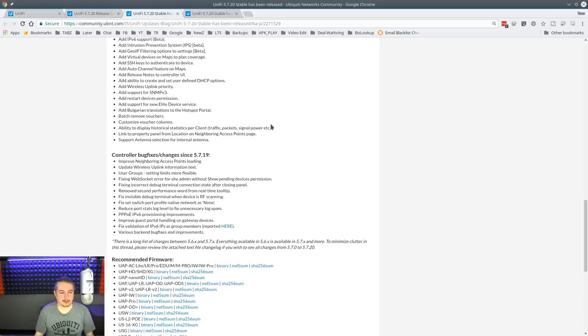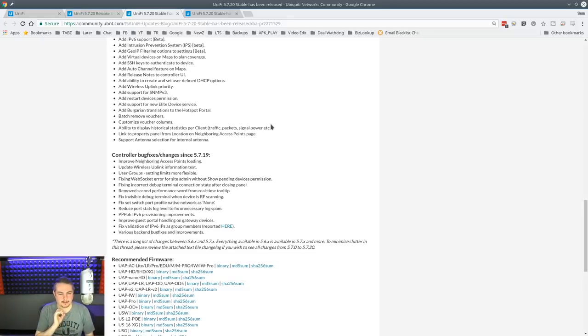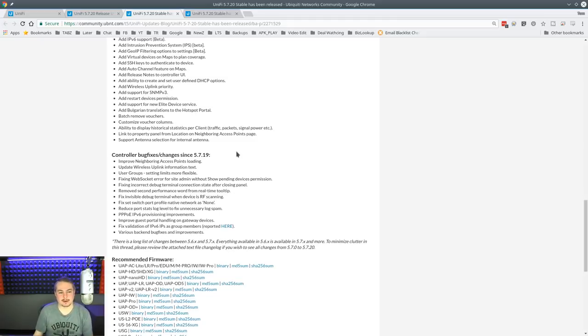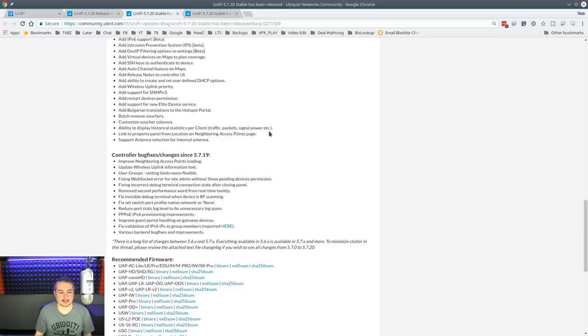Batch remove vouchers. I have not done much with the vouchers, but most of my clients have guests with password, but not really a voucher system that you're using. Ability to play historical statistics per client. Traffic packet signal power. That's kind of cool.